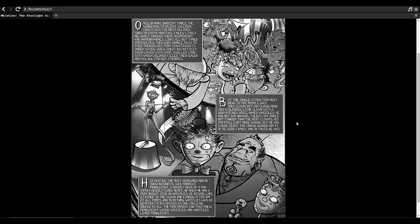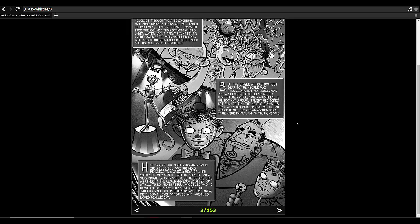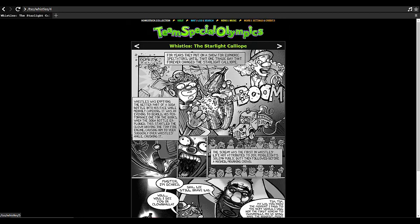But the single attraction most dear to the people was this clown. Not any clown mind you, a slender lissome clown with a high-pitched voice named Whistles. He had not any unusual talent, his jokes not funnier than the next clown's, his prep not more daring, but he had a huge heart. The crowd adored him as if he were family, and the truth, he was. His master, the most renowned man in show business, was Phineas Pendlecote, a grizzly bear of a man with a grizzly sized heart. He knew he had a very bright star in Whistles. He became like a father to the clown and looked after him at all times. And in return Whistles was as devoted to his master as one could be. Indeed, as all the performers and fans knew, Pendlecote loved Whistles and Whistles loved Pendlecote. For years they put on a show for spectators until that one tragic day that forever changed the Starlight Calliope.